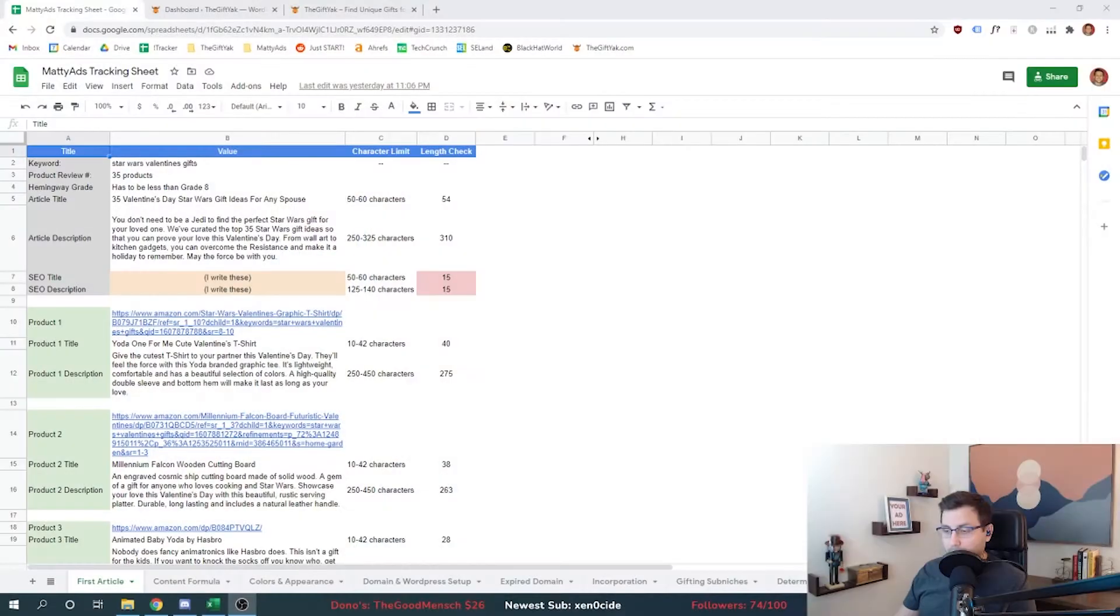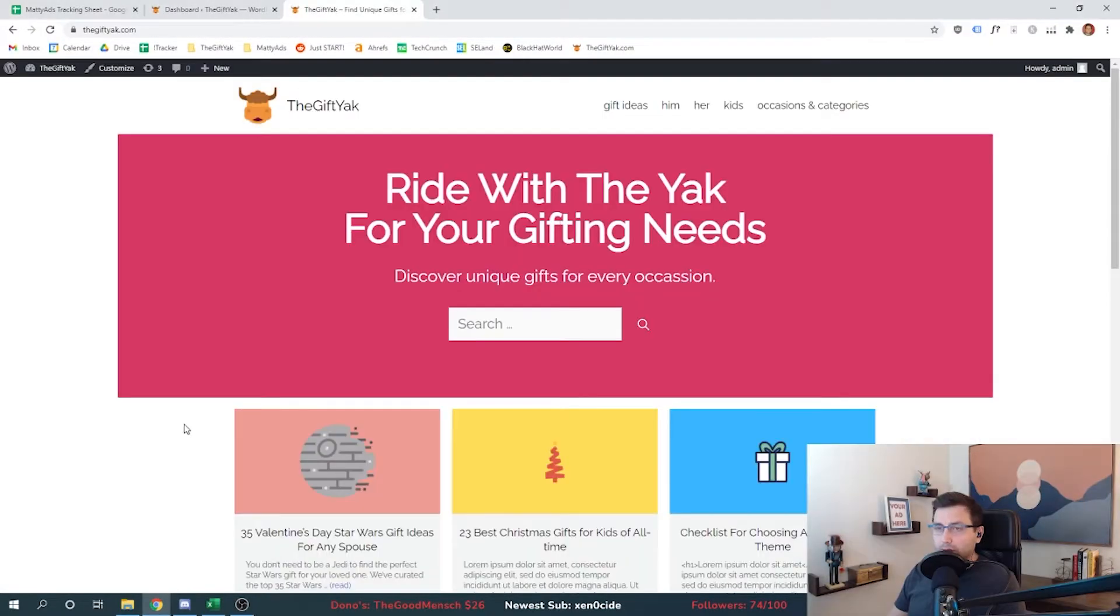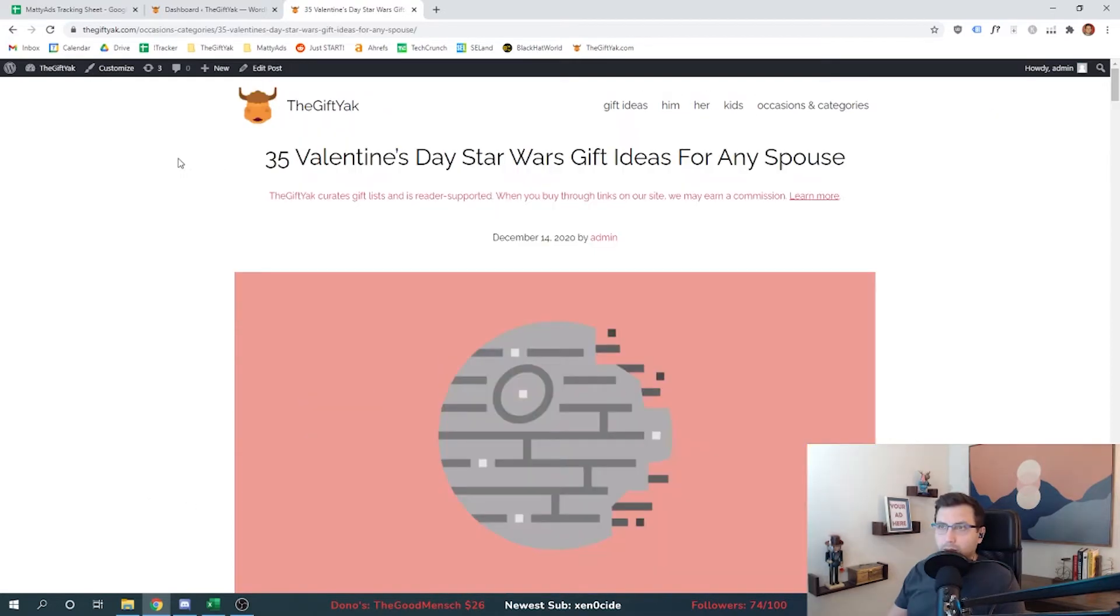To recap, we have a website now called thegiftyak.com and yesterday we wrote our first article. I'm going to go through what that looks like shortly. Probably the biggest key component of today is we are going to deep dive SEO plugins for WordPress or search engine optimization plugins for WordPress. There are some famous ones, maybe one you've already heard of called Yoast. We're also going to look at the SEO Framework, which is a competitor to Yoast. Let's get right into it.